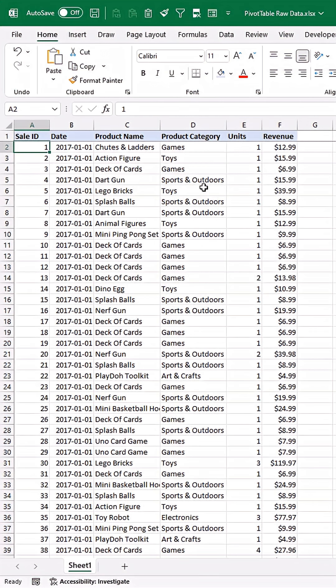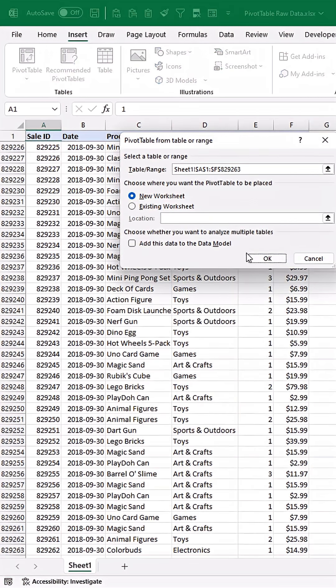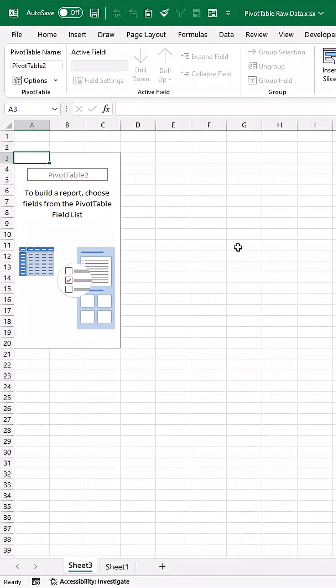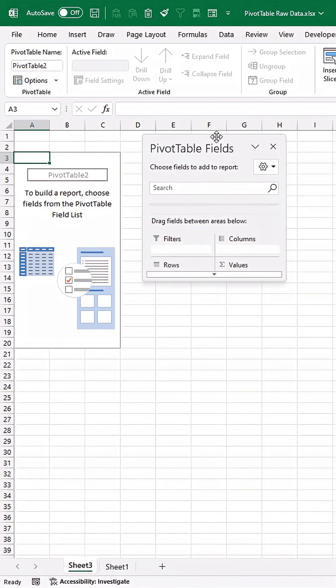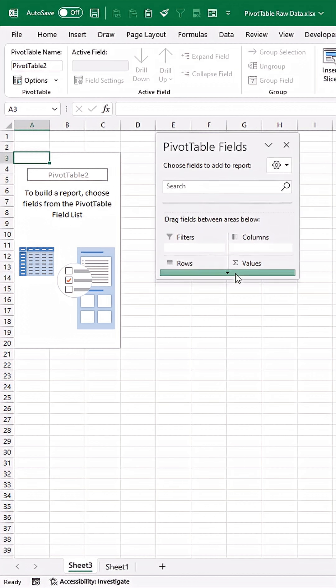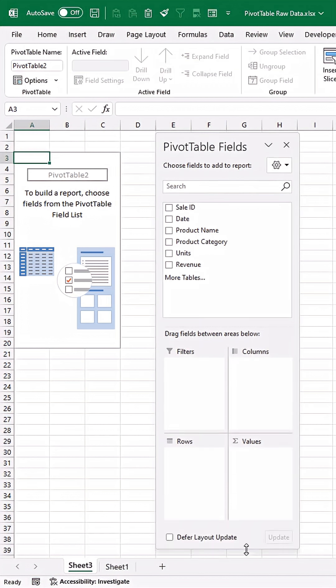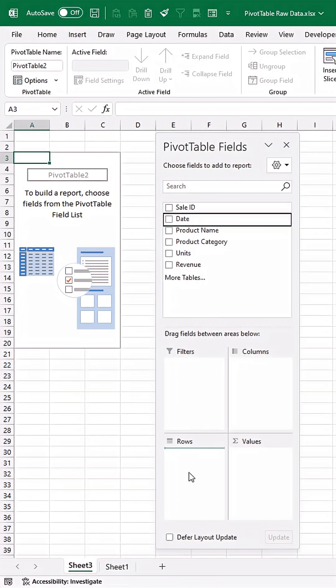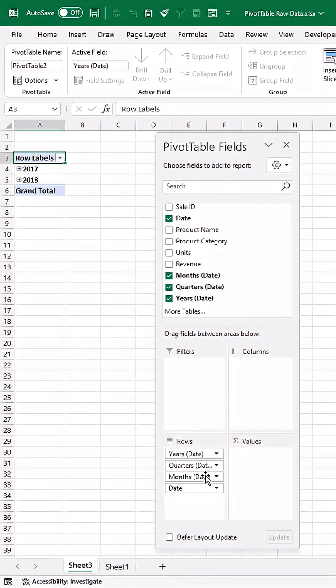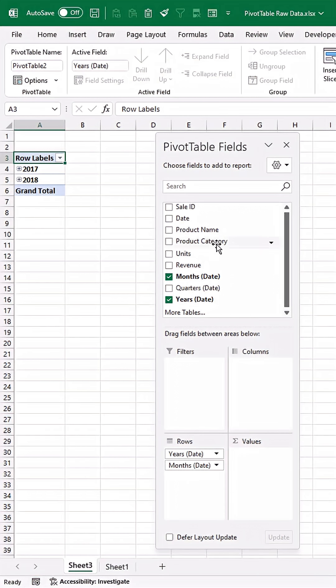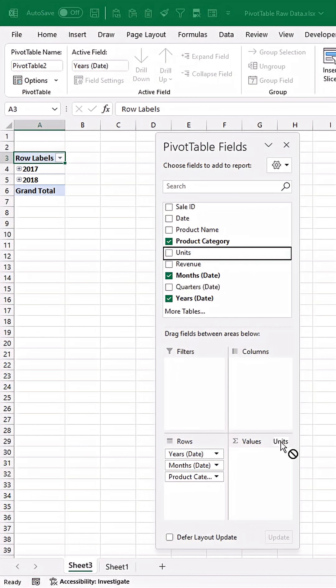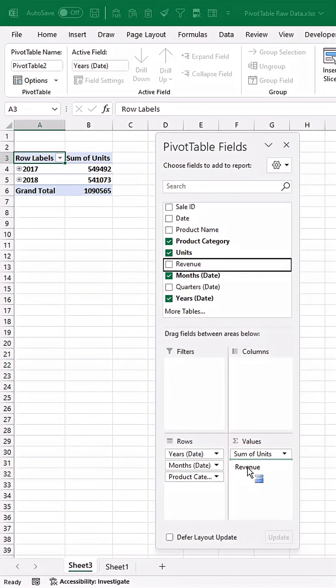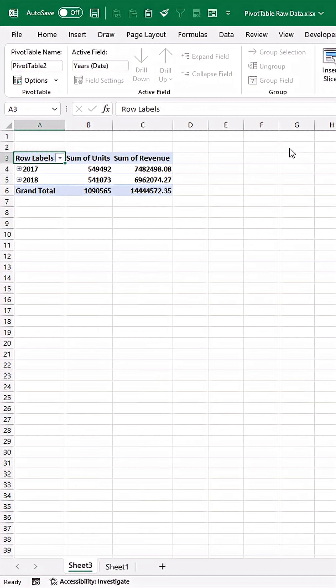So I'm going to start by creating a pivot table. Let me just bring this into view here and I'm going to drag the fields I want into my rows. So that's going to be date. I only want the years and the month. So let me get rid of the quarters and date here. I want it broken down by product category and I want the units and the revenue.